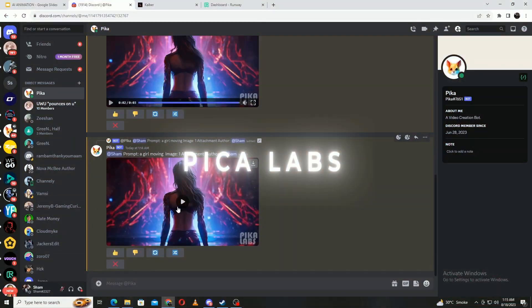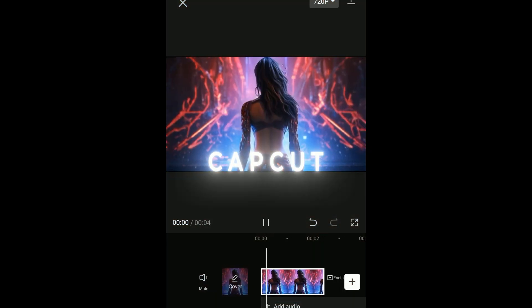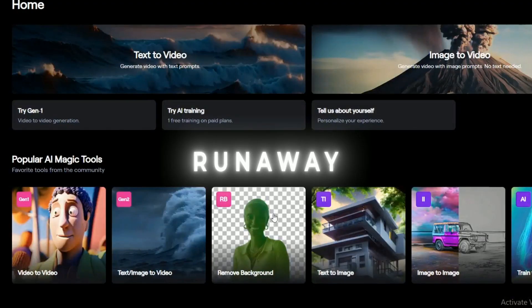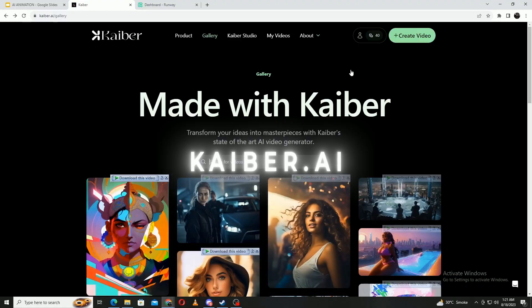As we conclude this AI tools video, remember that your creativity is the only limiter with AI tools. With Pika Labs, CapCut, RunwayML, and Kaiber at your fingertips, you're now equipped to unleash your artistic vision like never before and start making loads of money with little to no effort.